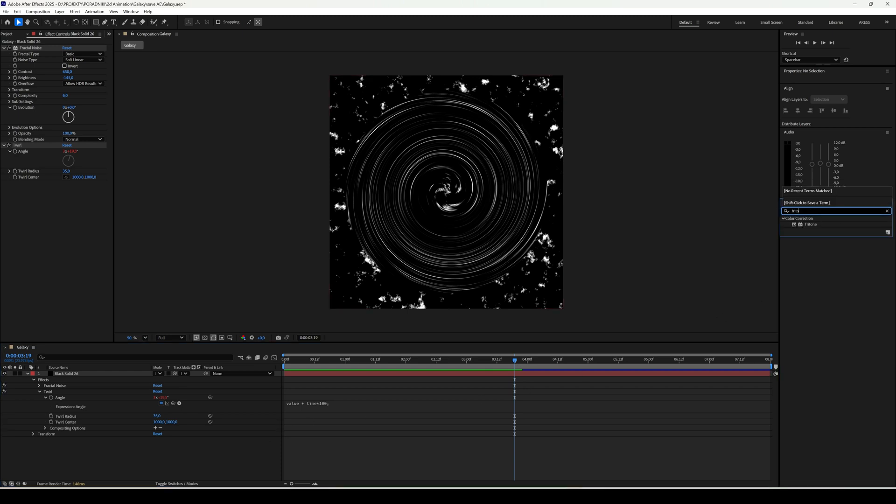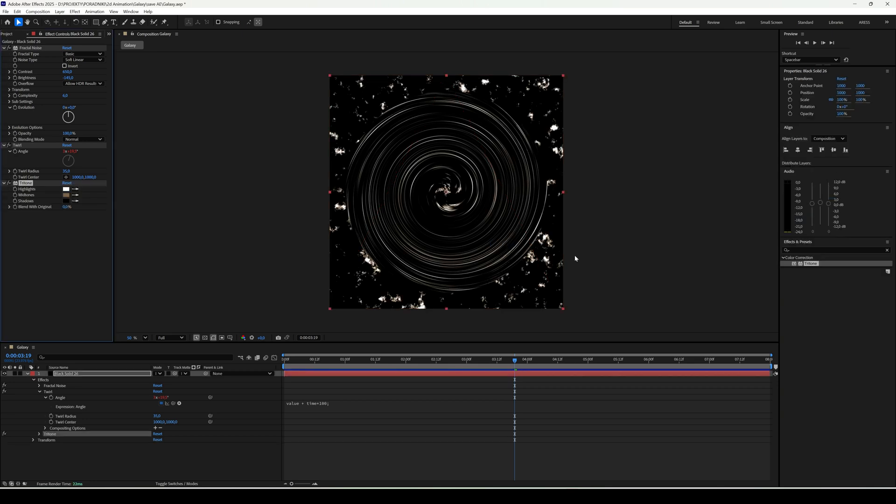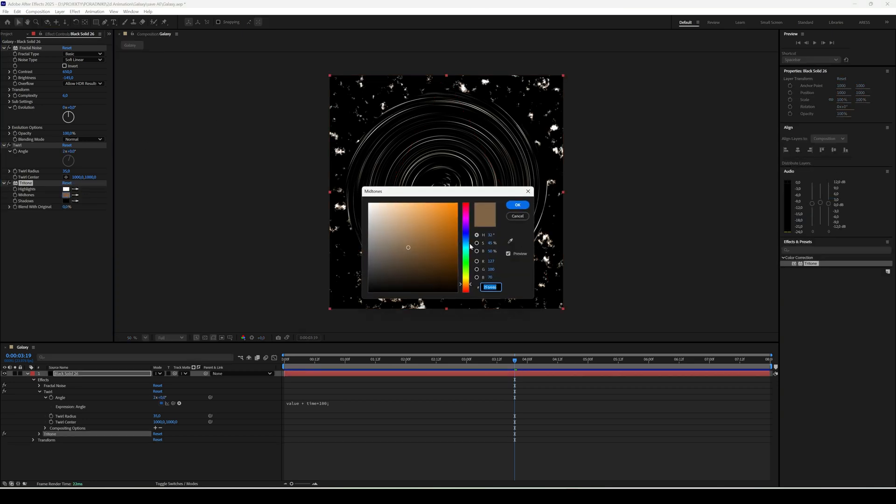Color. Time for tritone. I'll choose blue, but you can go wild and pick any shade you like.